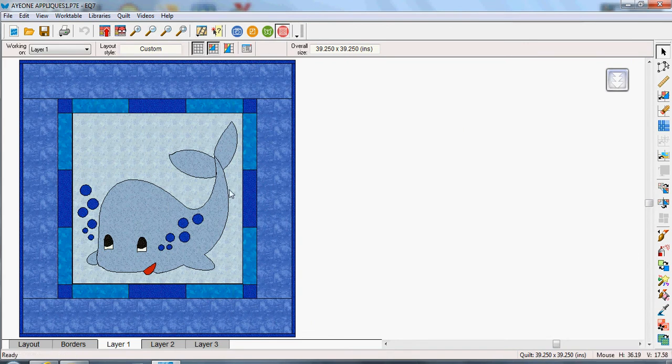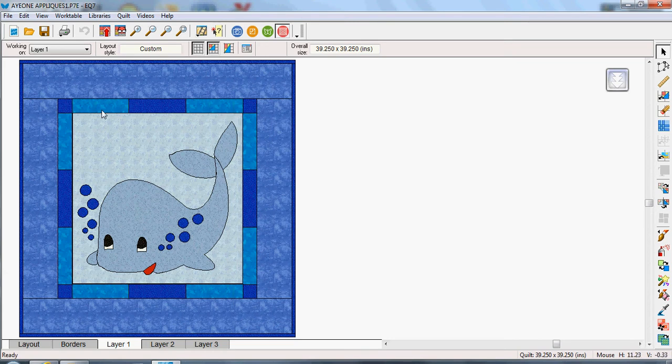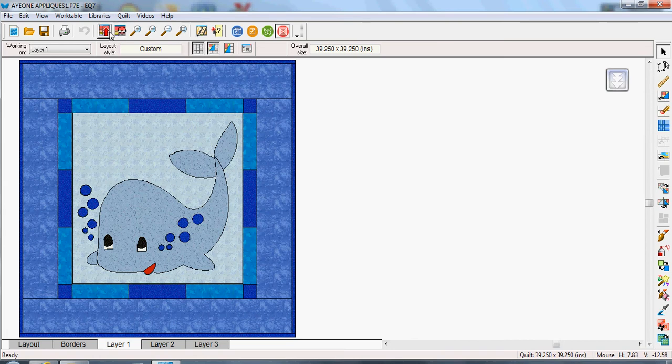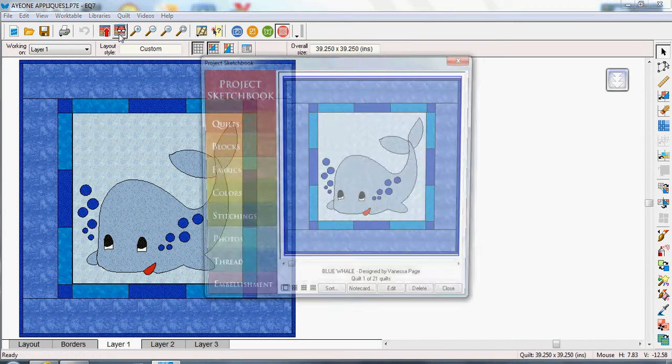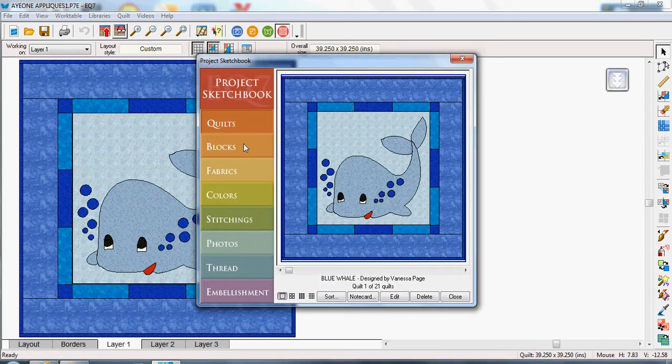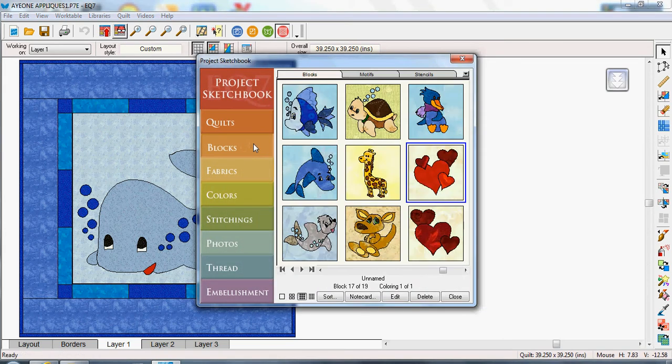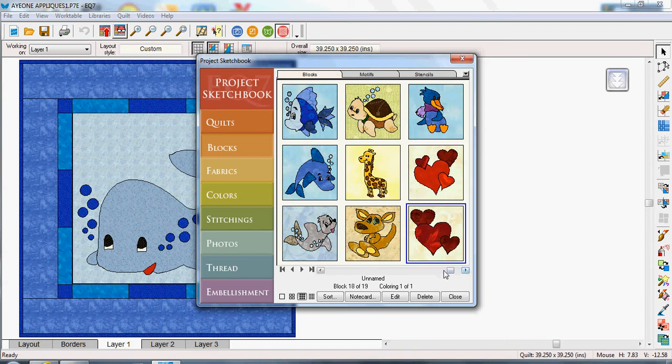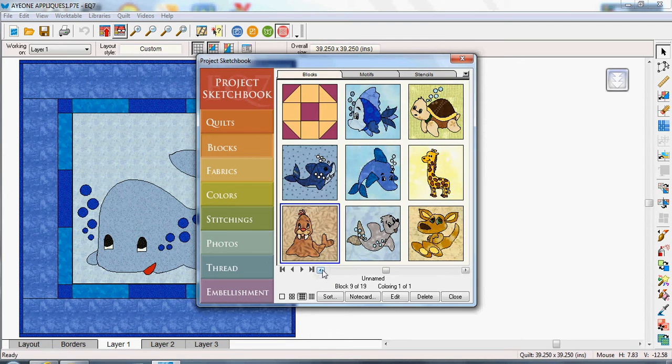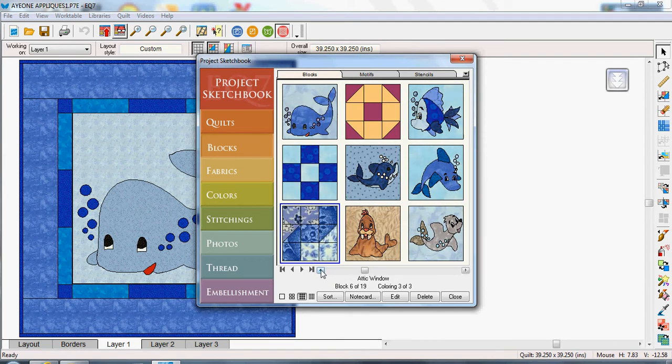If I wanted to actually get this part of the design then I need to go into my sketchbook and go to blocks and you can see all my applique blocks that I've got in here. So if I go back I should be able to find my whale.